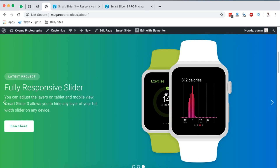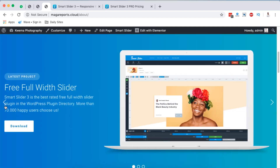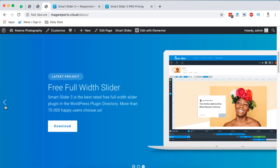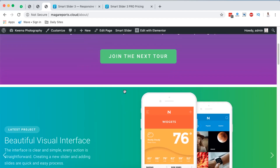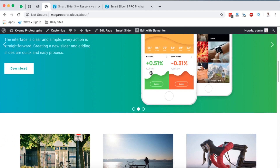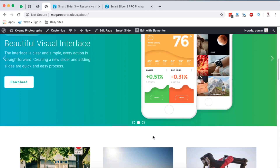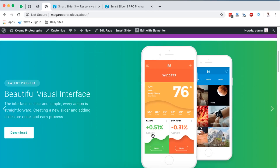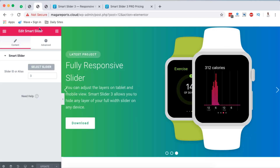Now looking at the live slider, all these elements are individual layers — this is a layer, this is a layer, this is a layer. You can move this slider section to the very top of your website or move it down depending on how you want to set up your page. That gives you the idea of how to get started using Smart Slider.